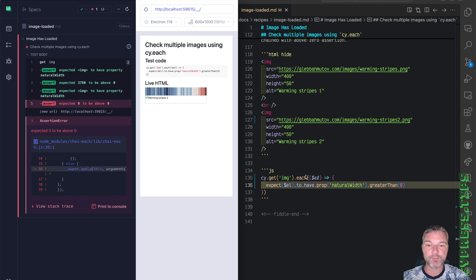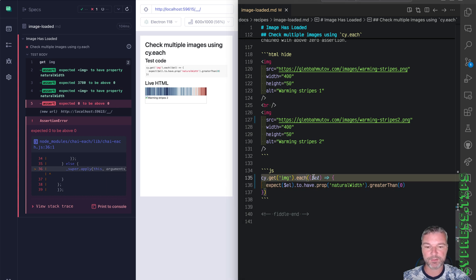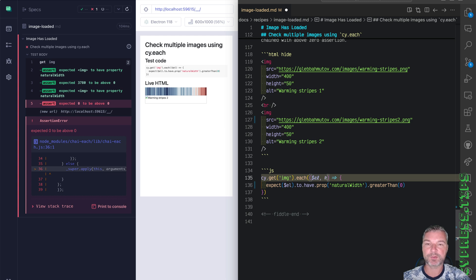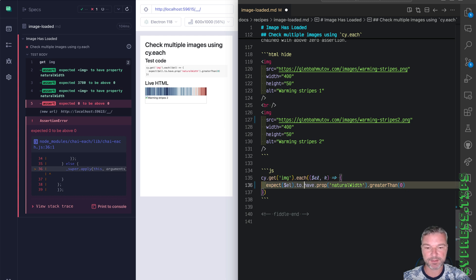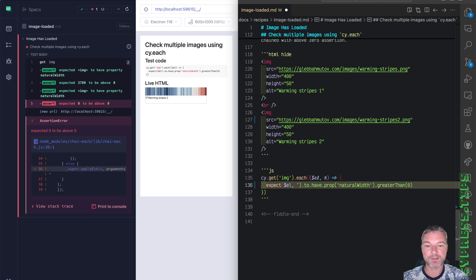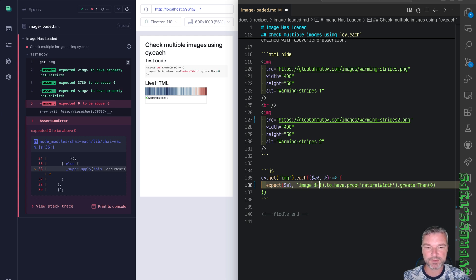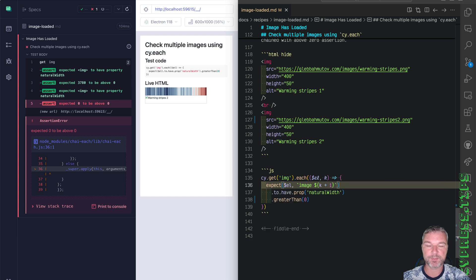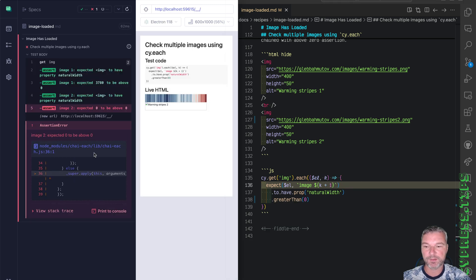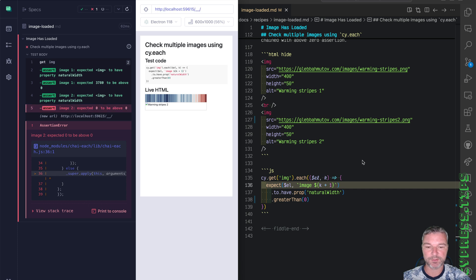It's kind of unclear which image fails. So what I like doing is using the second argument to cy.each, which is the index. And I'll put the index right here in the message. Image. And it starts at zero. So we'll say k plus one. So the second image did not load.